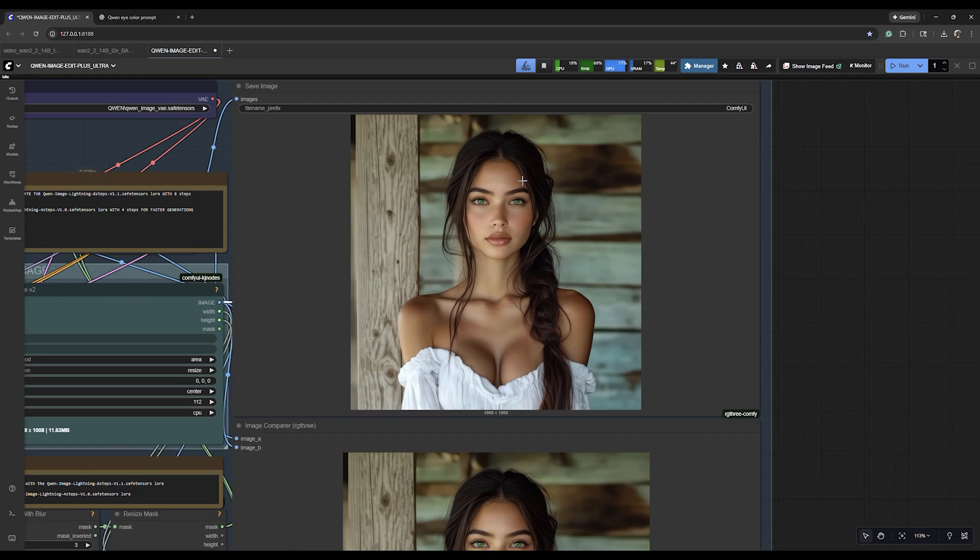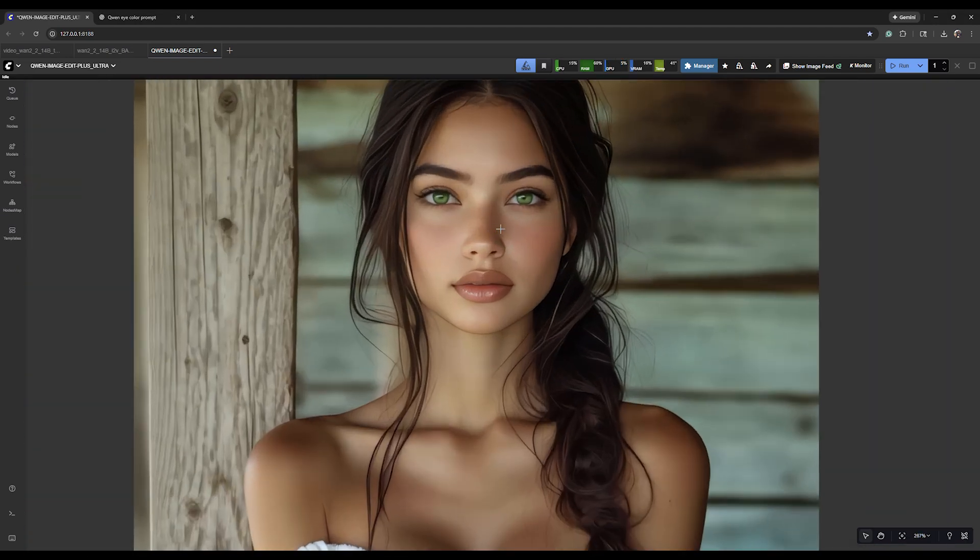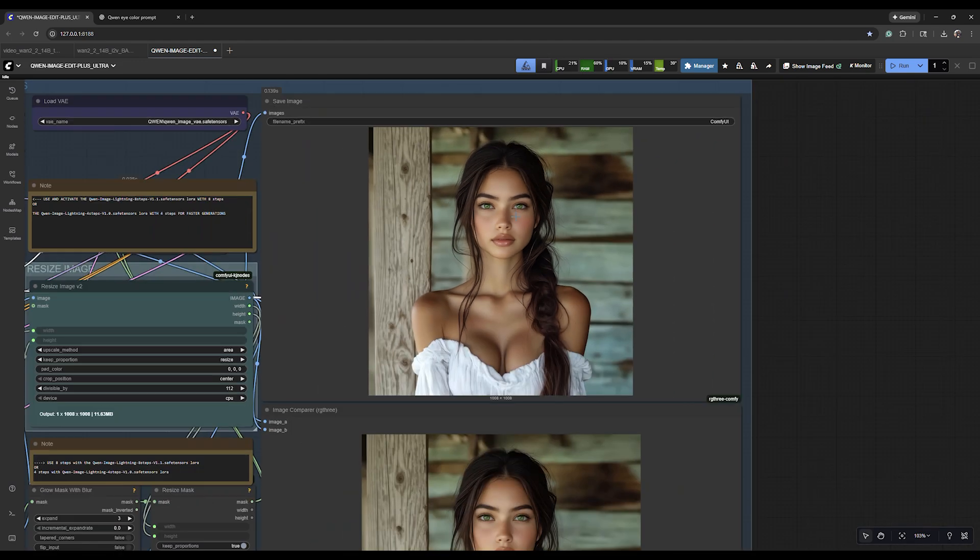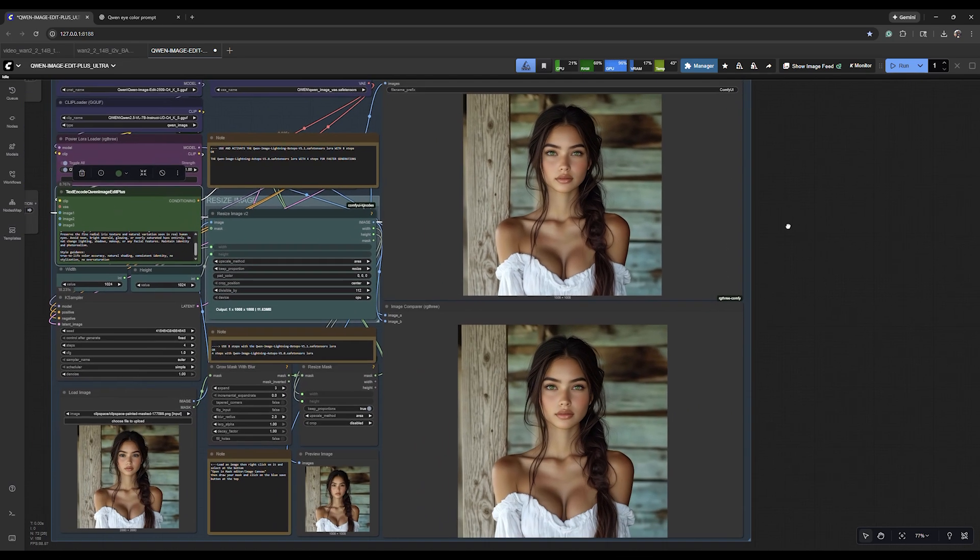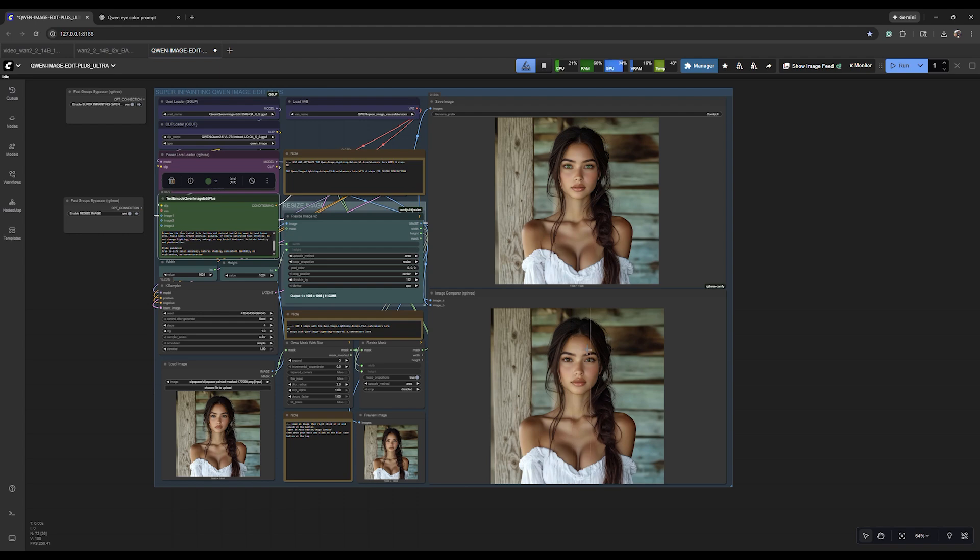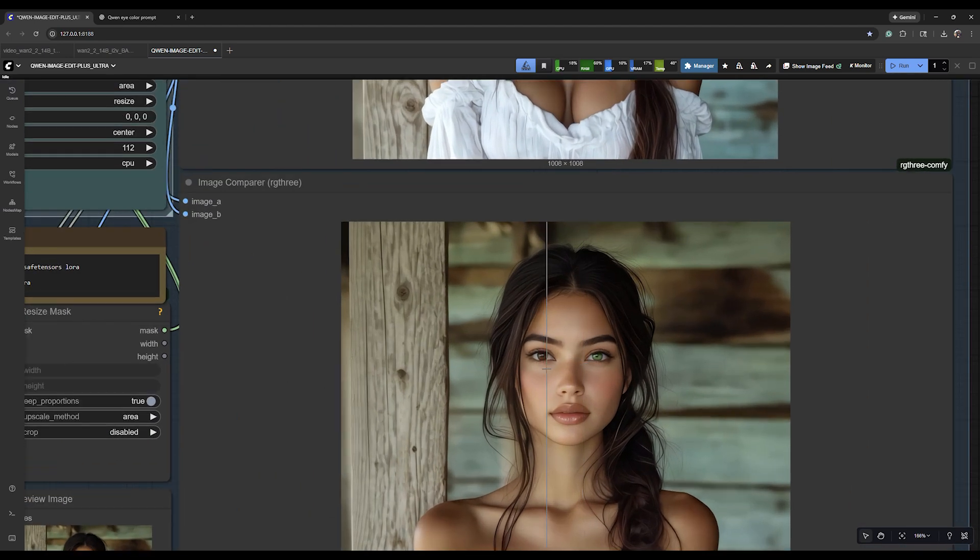And we're back. There we go, I think those are perfect. So all in all, it took about four minutes to change her eyes from brown to green, so really not bad at all. And this is my base image that I'm going to be using going forward. Here you can kind of see the before and after.